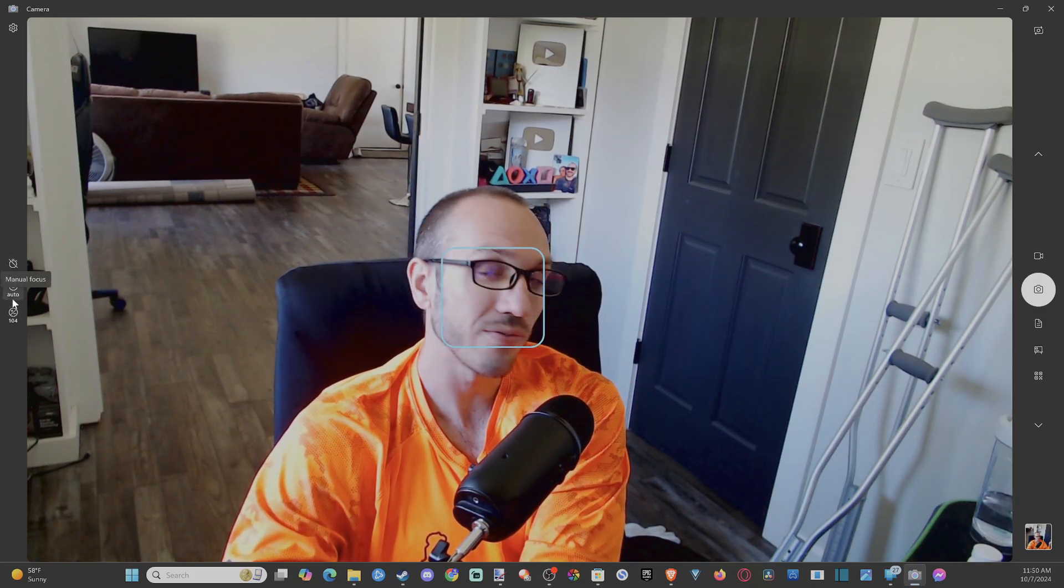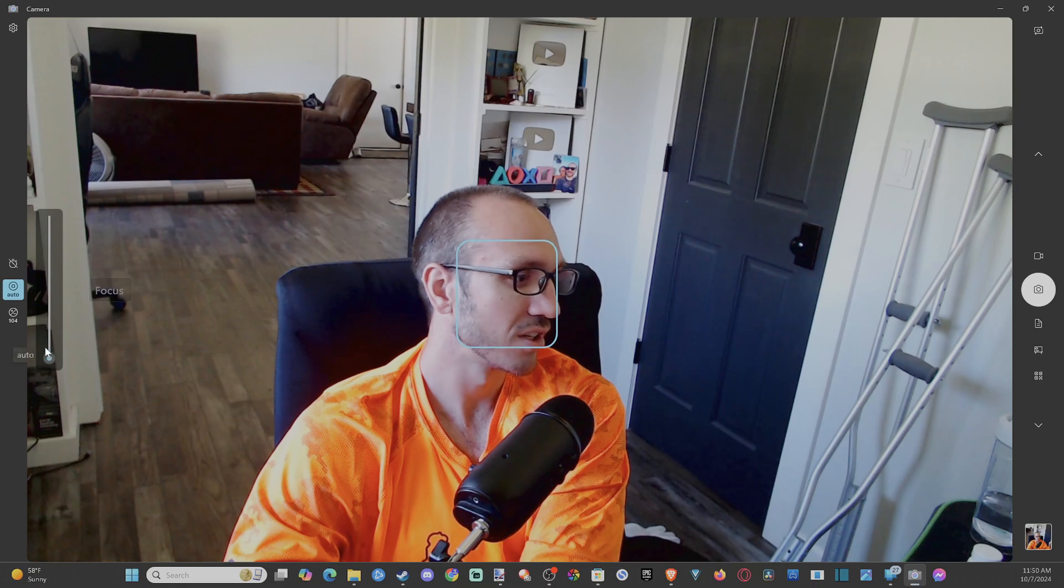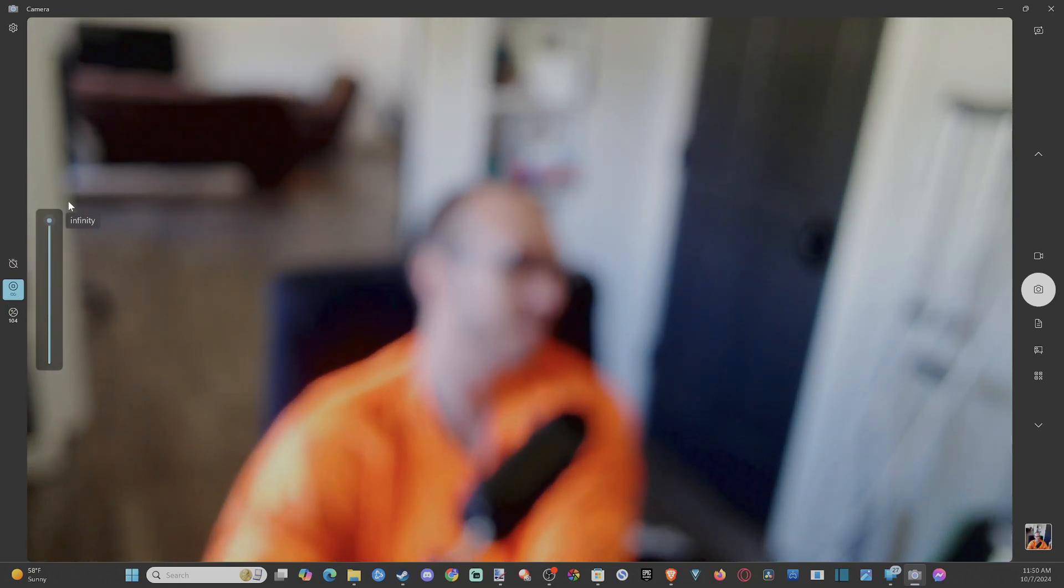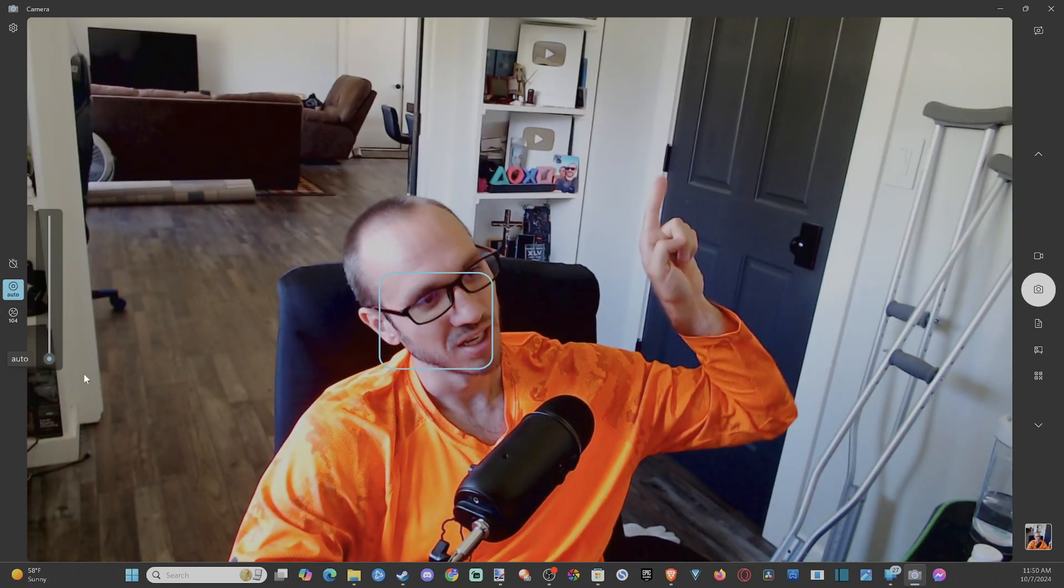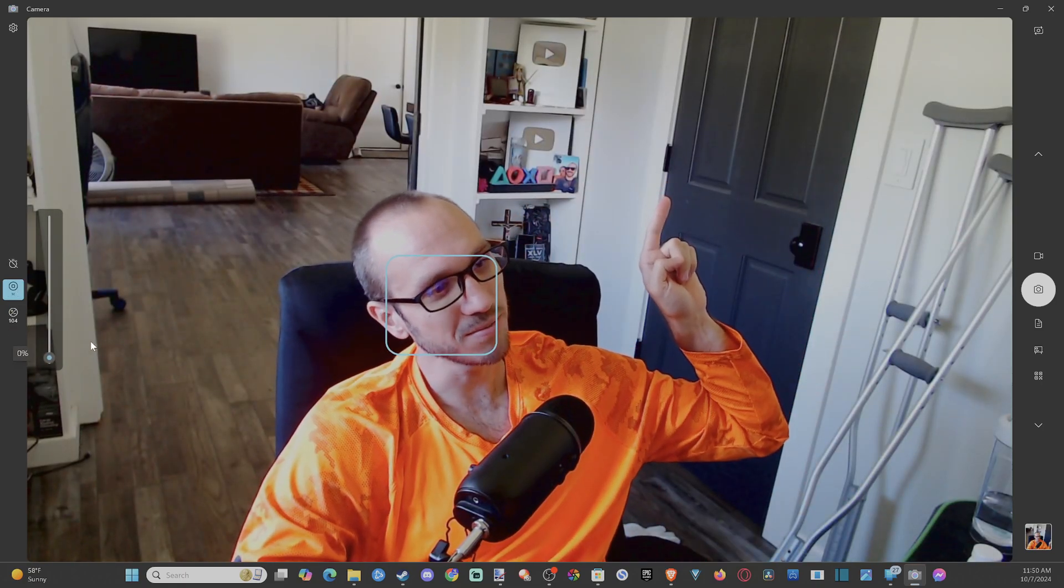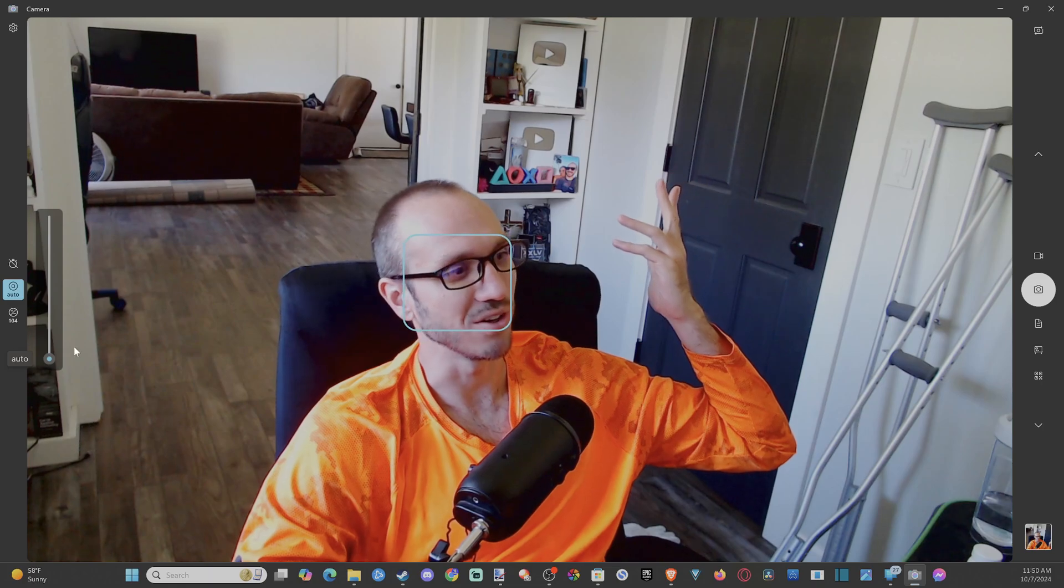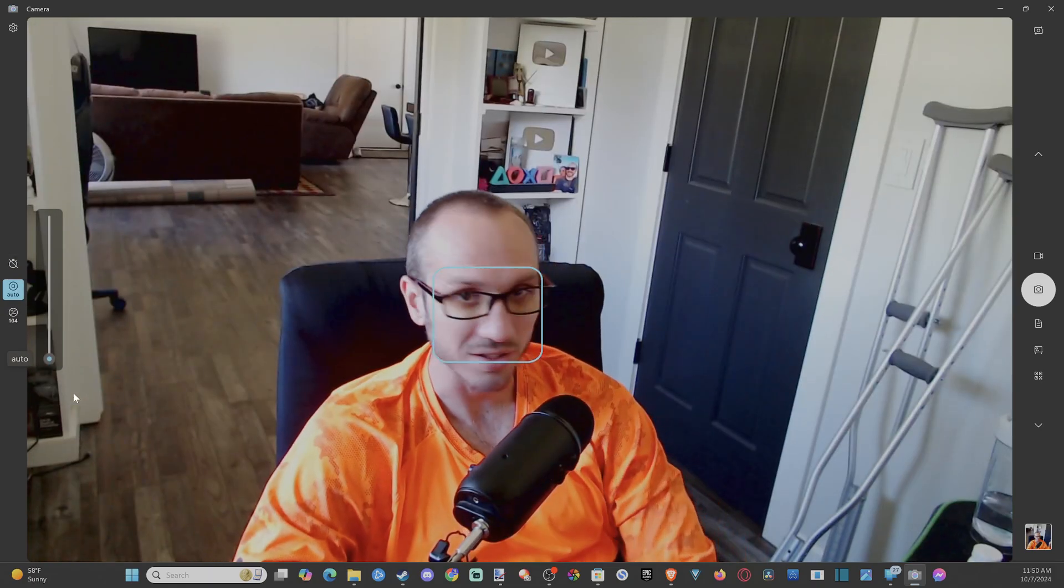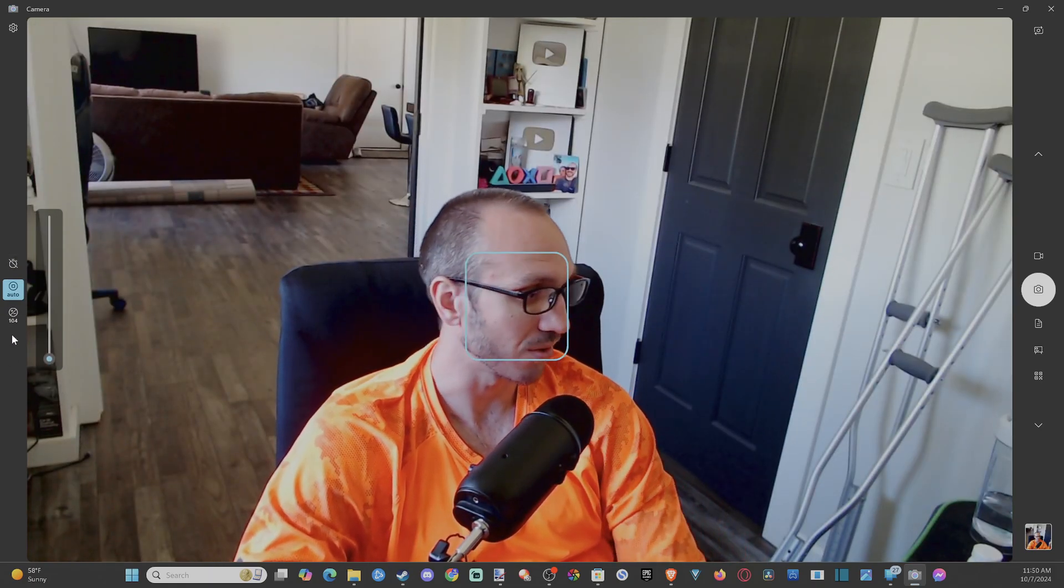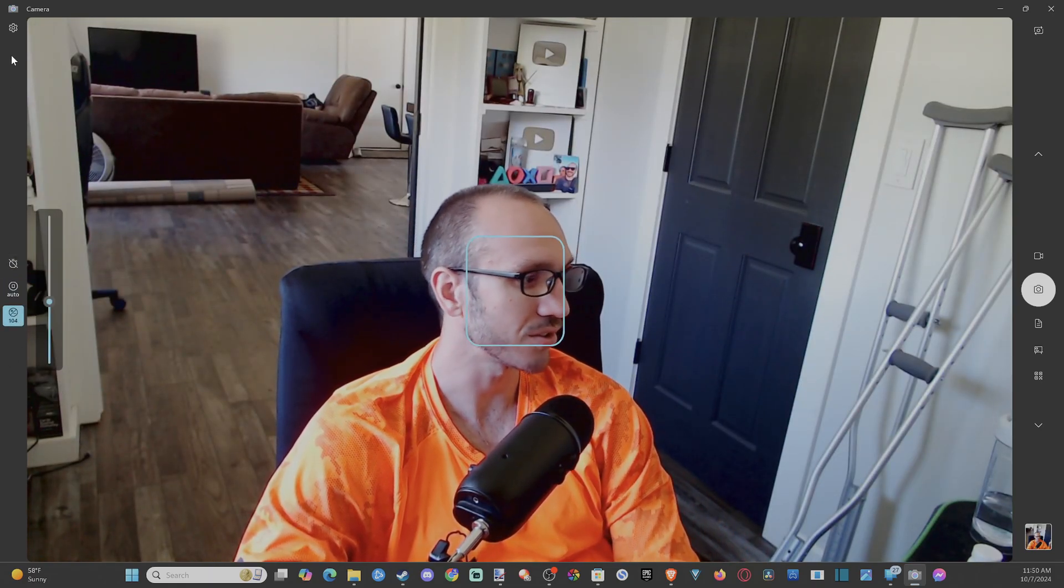Then we got the autofocus. So if you want to change the focus. So if you look in the back there, you can see the focus. Now it seems like just this one is good. I don't know. It doesn't really work unless you get really close or something. Then we got brightness here too.